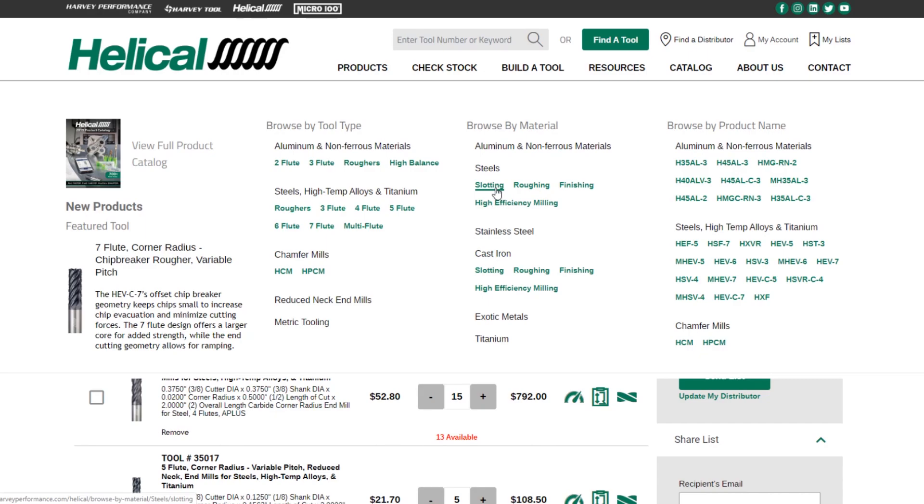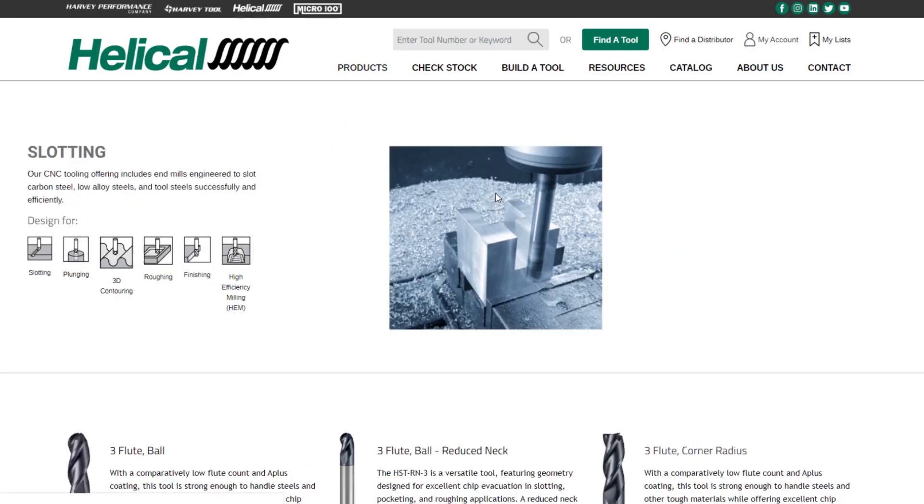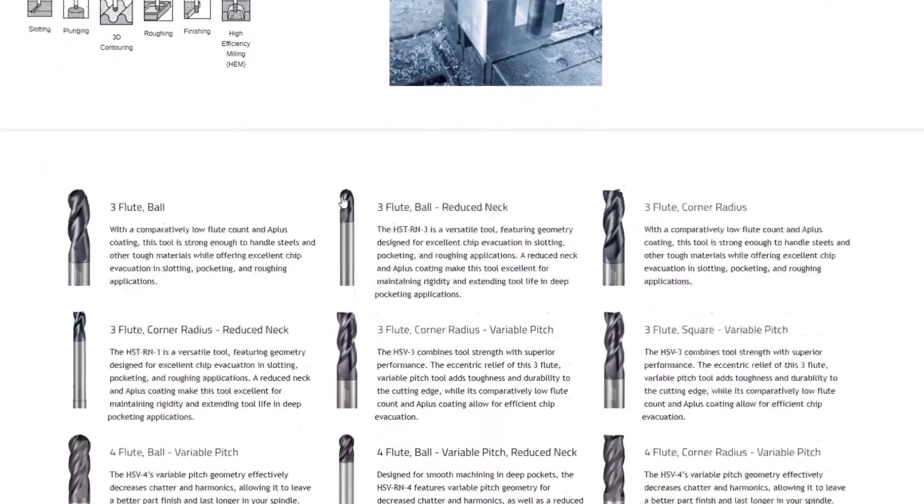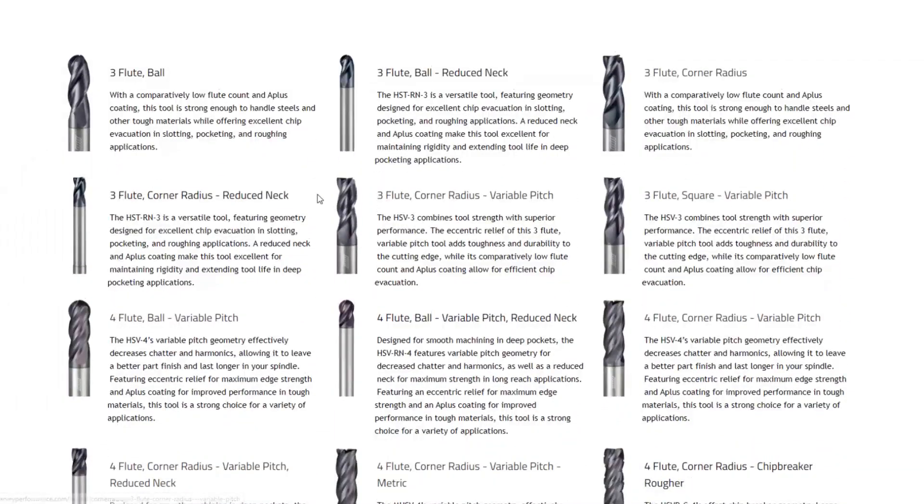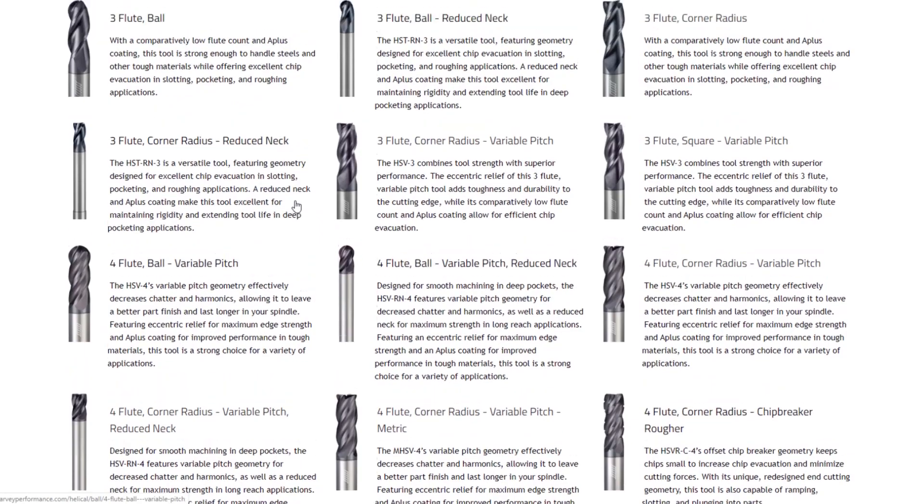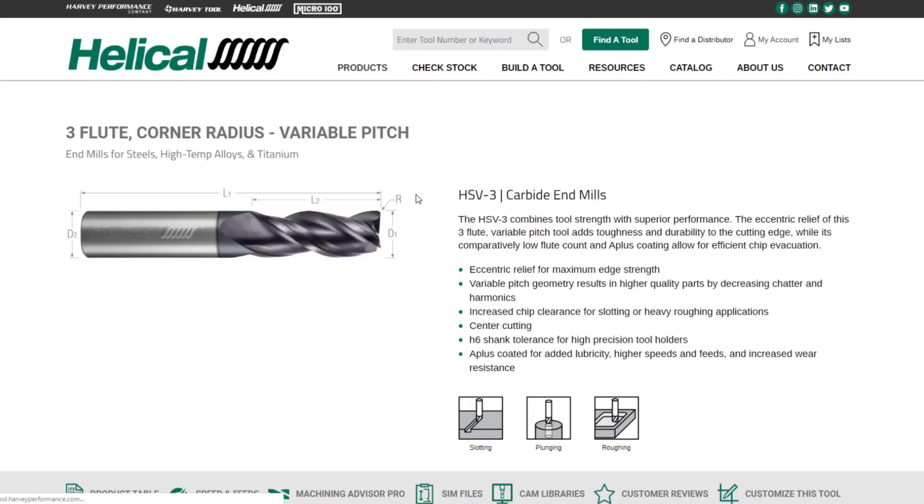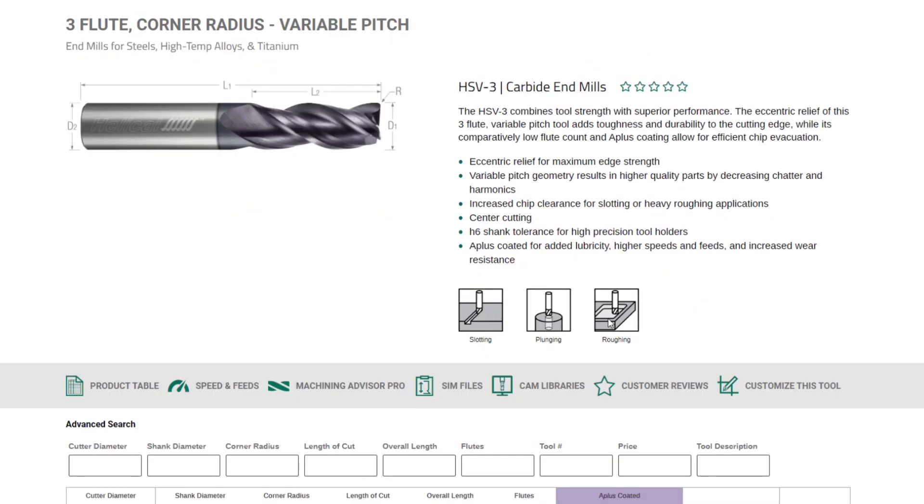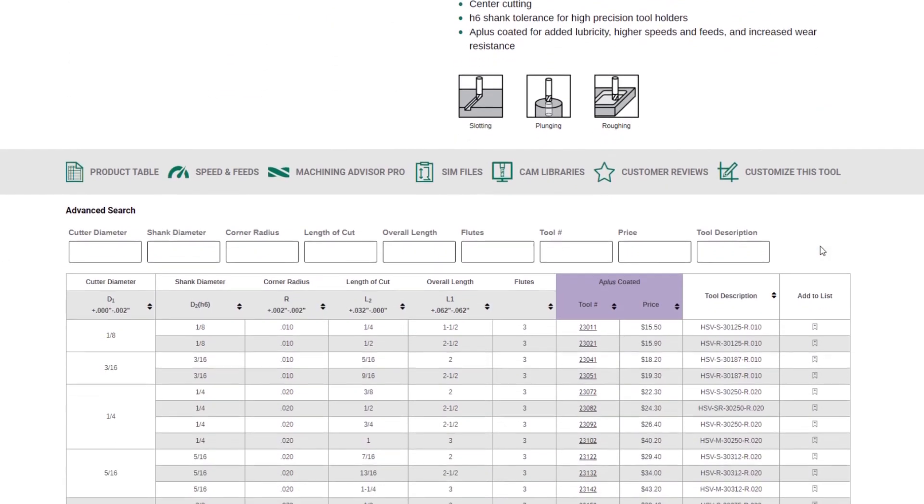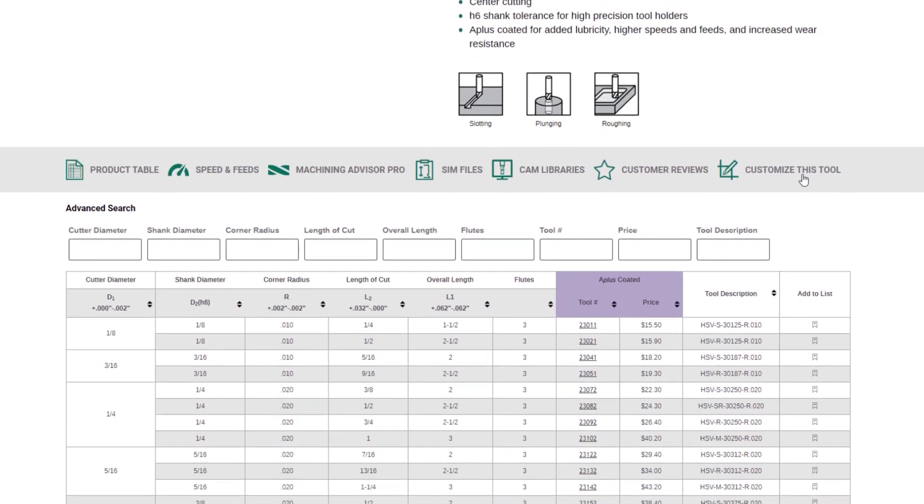Now, if I go to slotting for steels, for example, you'll see there's a page with all of the tools that we recommend for slotting for steels. I'm going to click on the three flute corner radius HSV3 for this example, and this gives you a look at what the new product tables look like. We've added operational icons so you know exactly what this tool should be used for, and we've also added different resources.